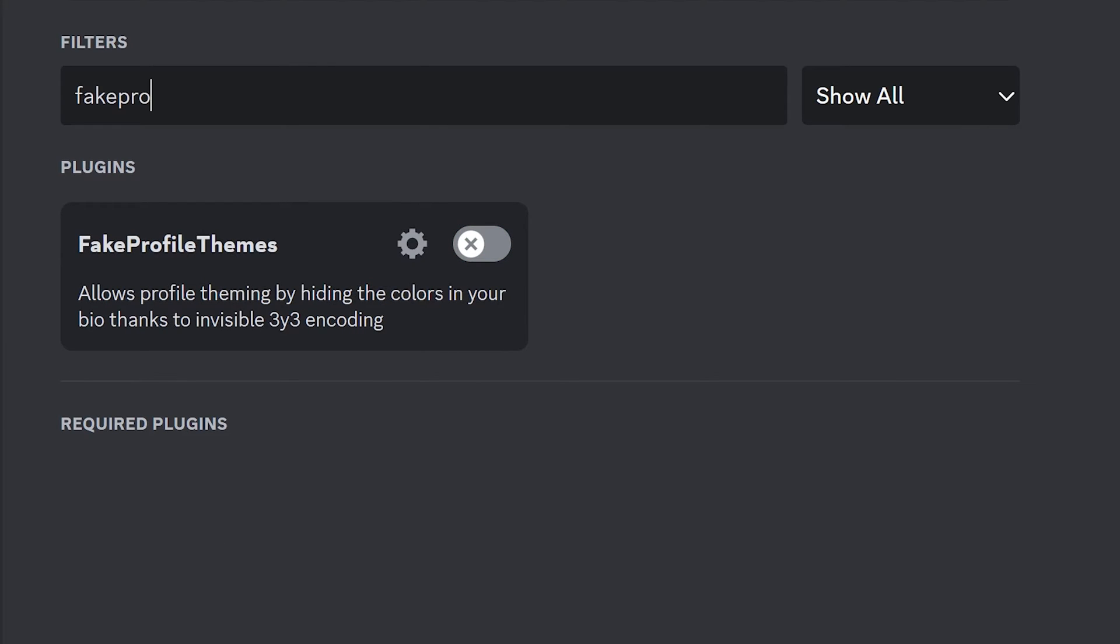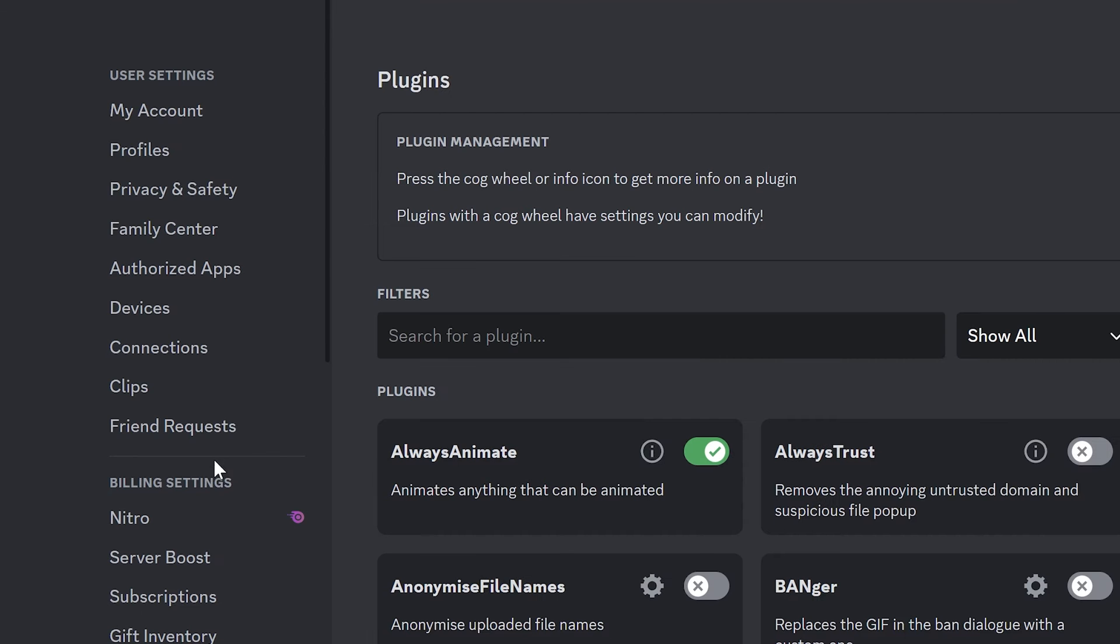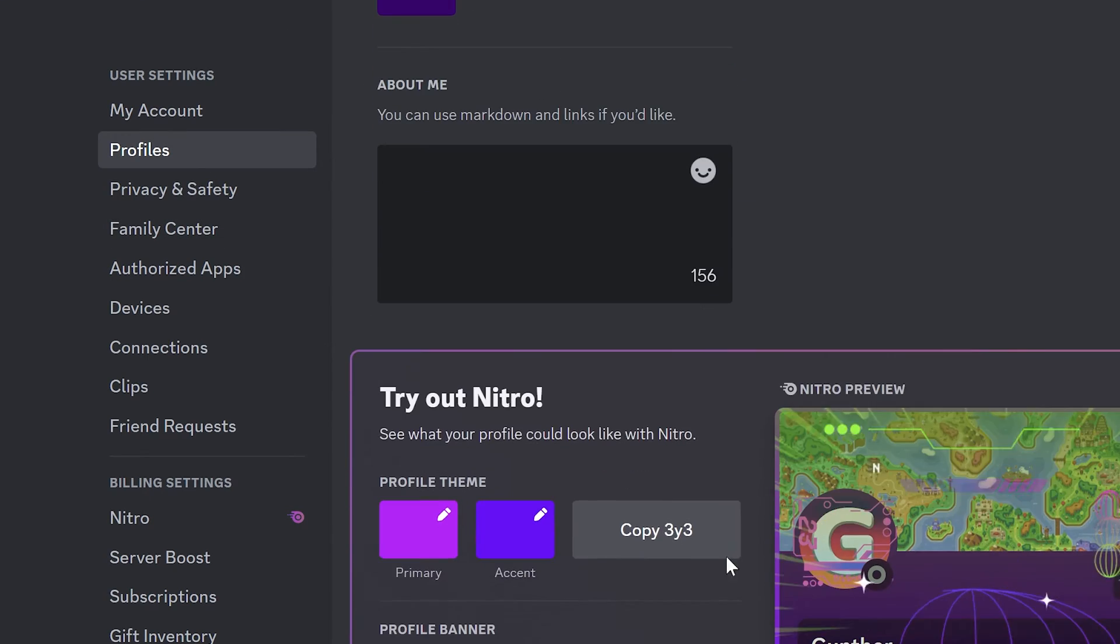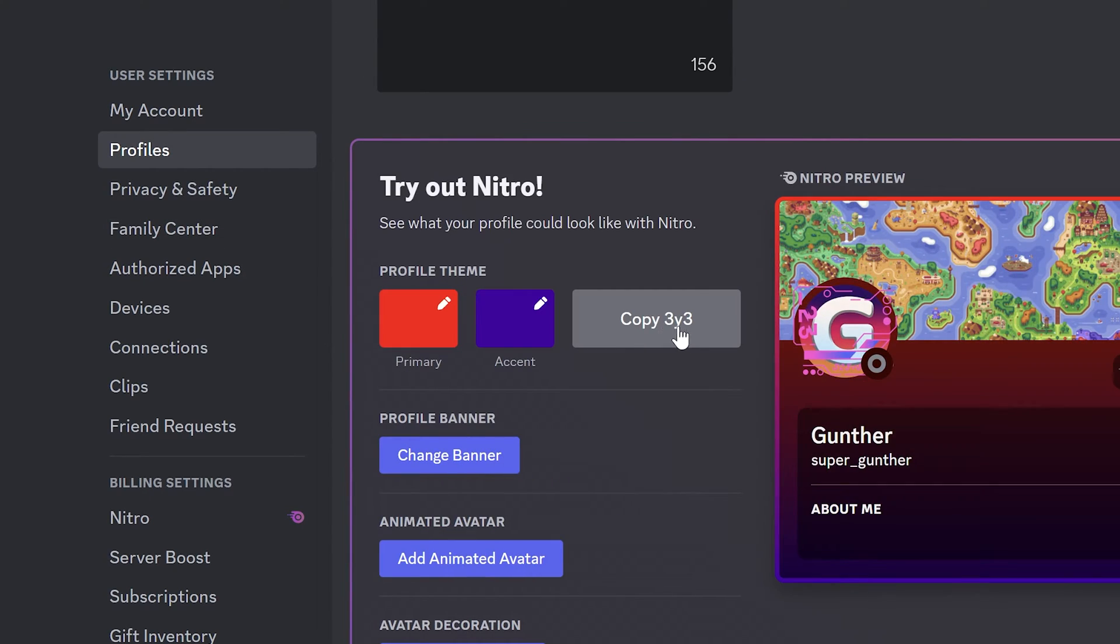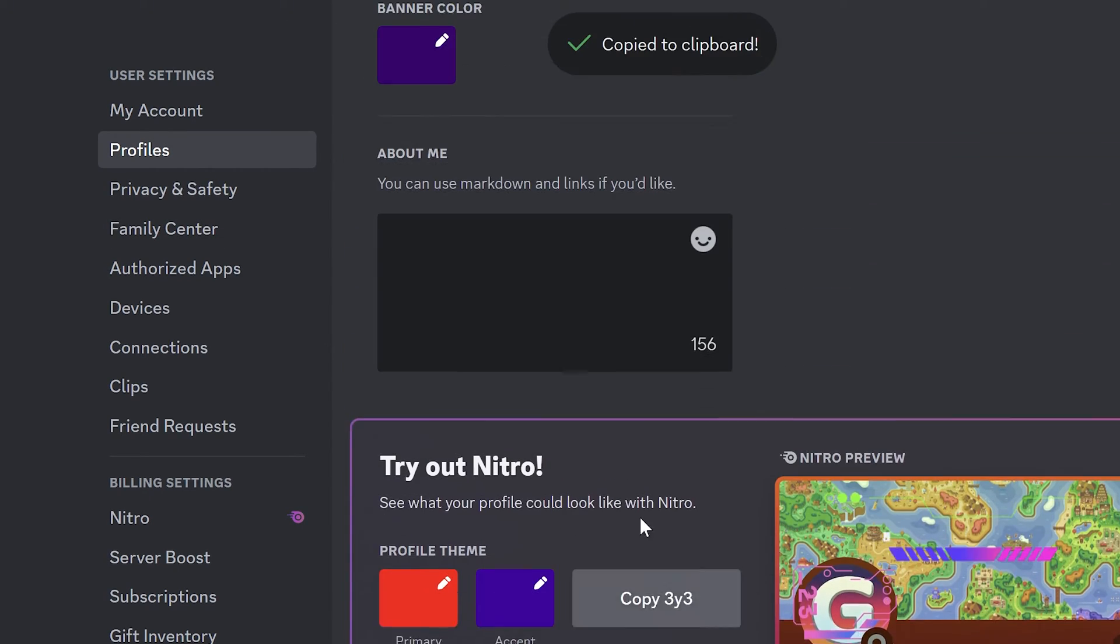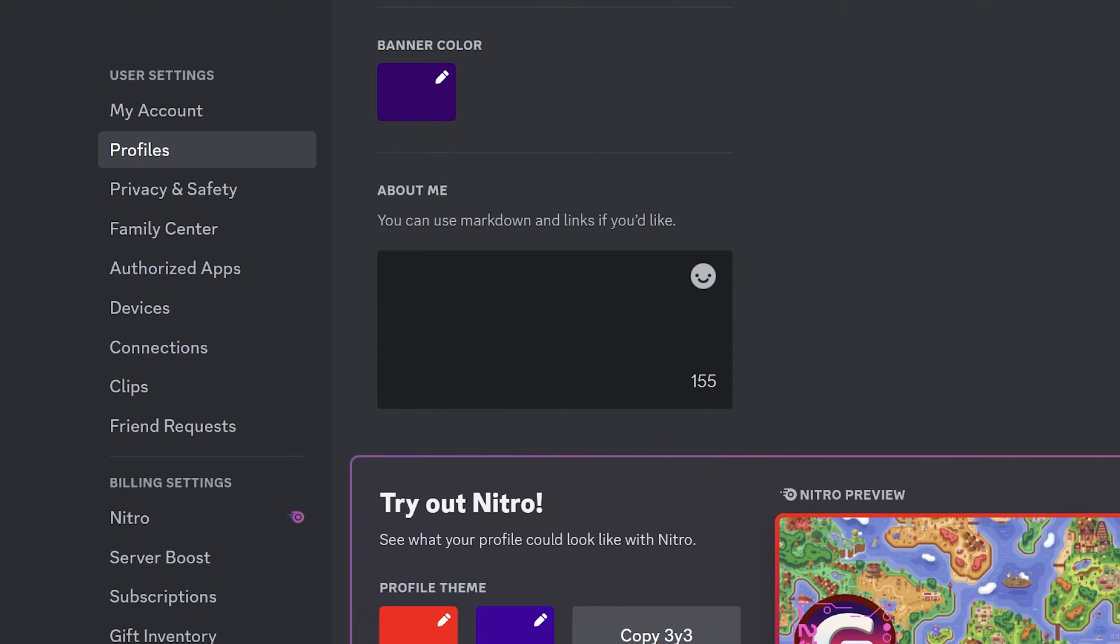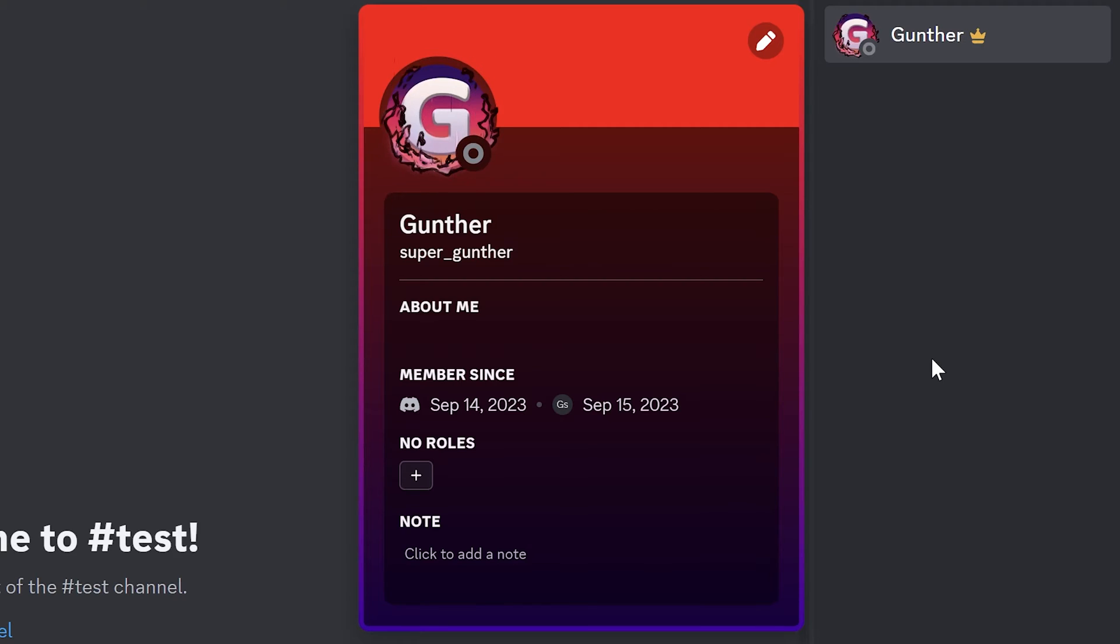Fake Profile Themes allows you to use Nitro background colors in your profile. Enable the plugin, then go to the profile settings. Set the profile theme here, then click copy 3y3 and paste it in your bio. It's hidden text, so no one can see that. Save it and now your profile background changed. But I have to say, this profile can be seen by you and other users with this plugin and some other similar plugins.